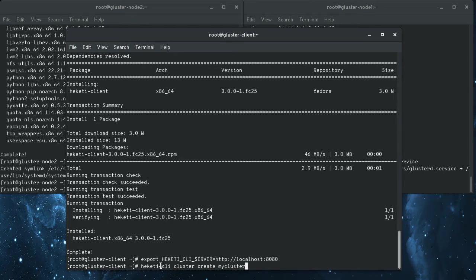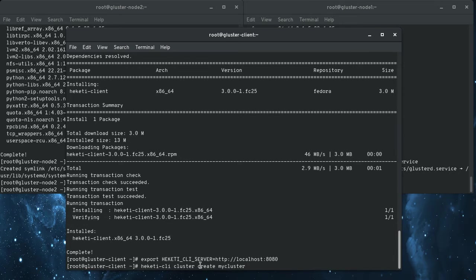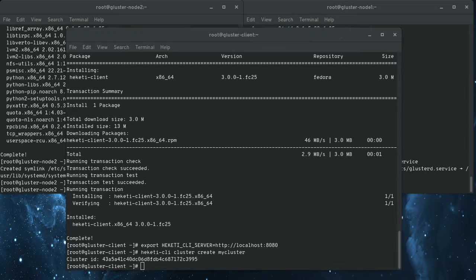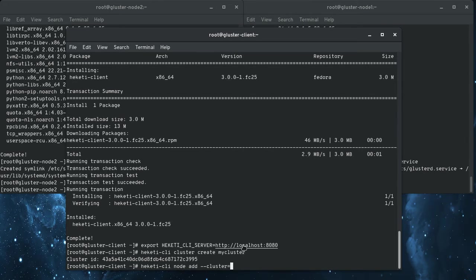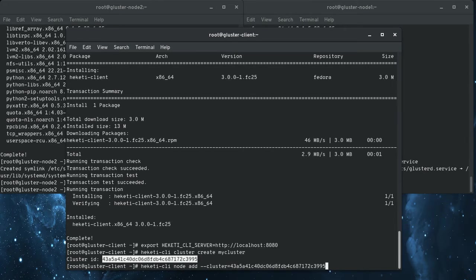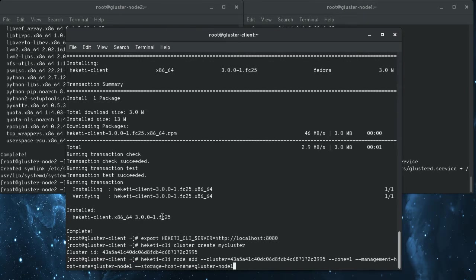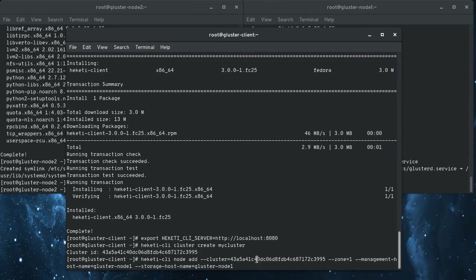So the first thing to do is to create the cluster I'm going to create. So this is the CLI tool, Heketi CLI cluster create, and I'm going to just call it my cluster. So that really, that doesn't do anything except set up a kind of a name space. So the next thing we do is we want to add nodes to the cluster.